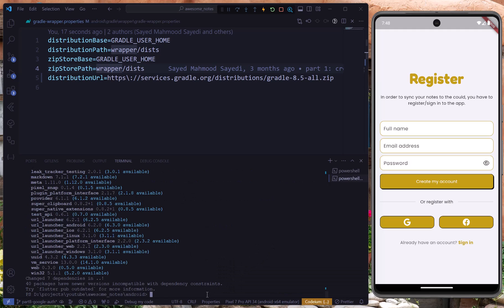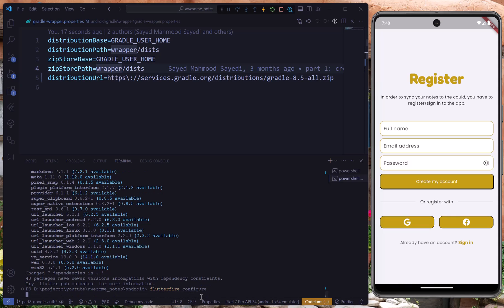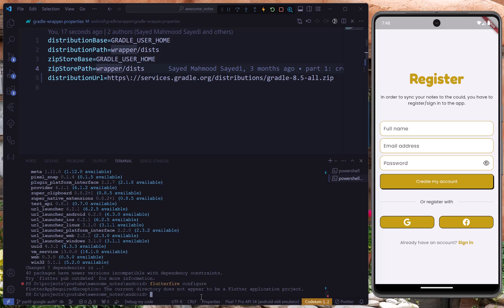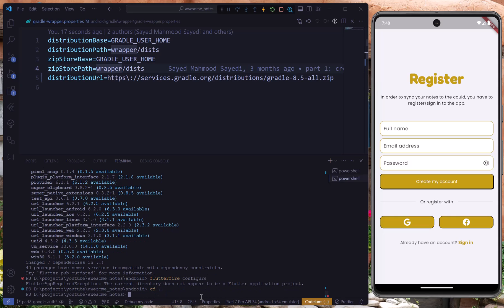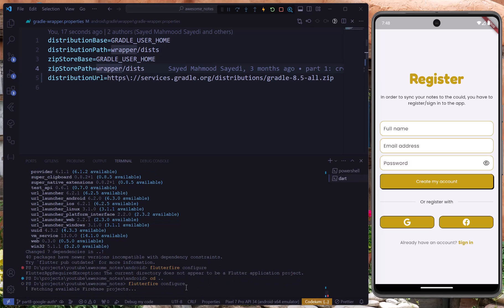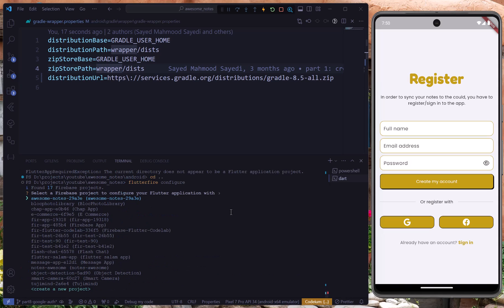Before moving on, we have to configure the application using the `flutterfire configure` command. We need to go back to the root of the project and run it — this will update our Firebase options file and other necessary Firebase files so we can use Google authentication. Let's choose our project, which is the first one.